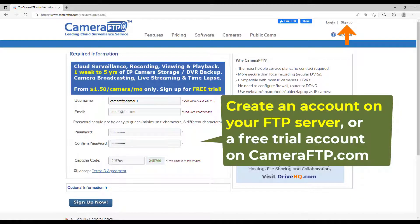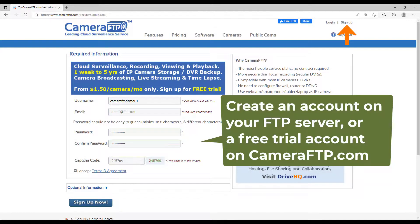First, create an account on your FTP server. We will use Camera FTP as an example. For a different FTP server, you just need to change the FTP server name.